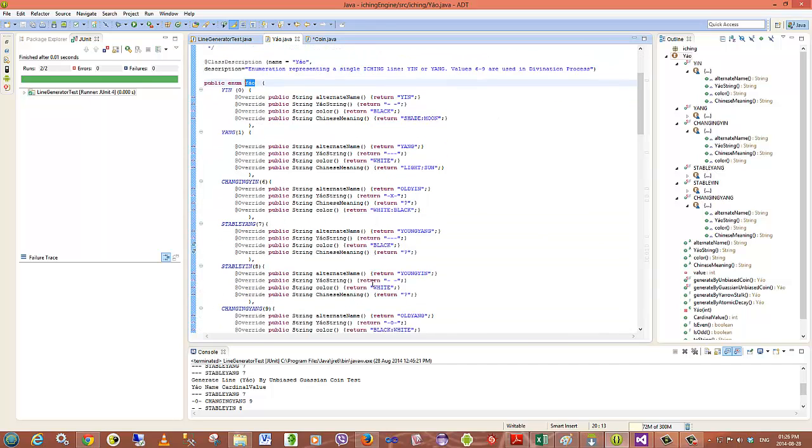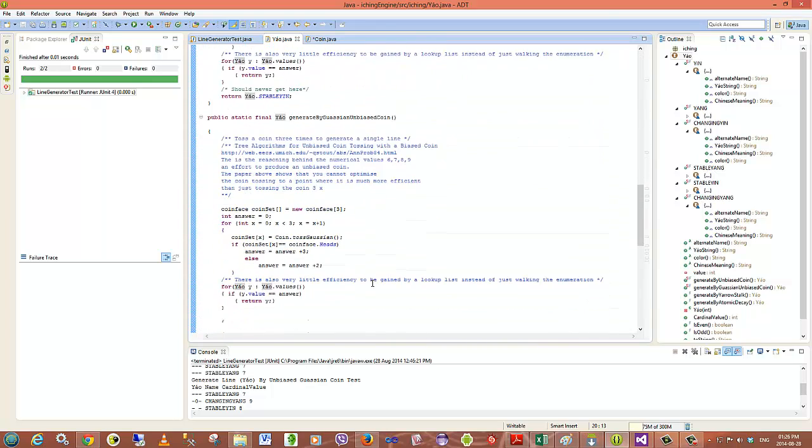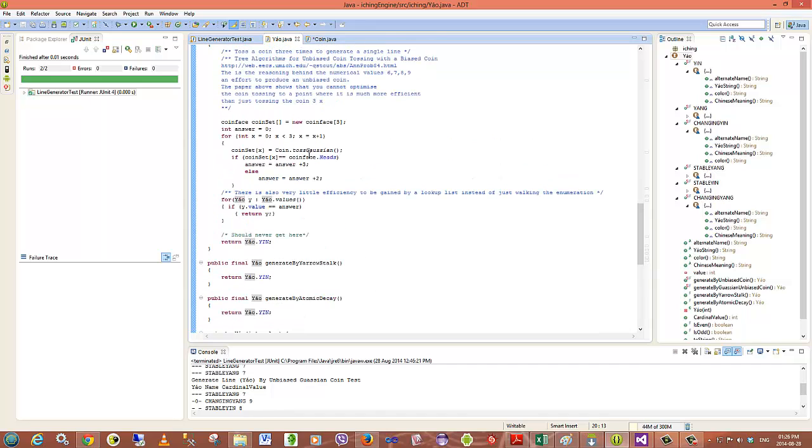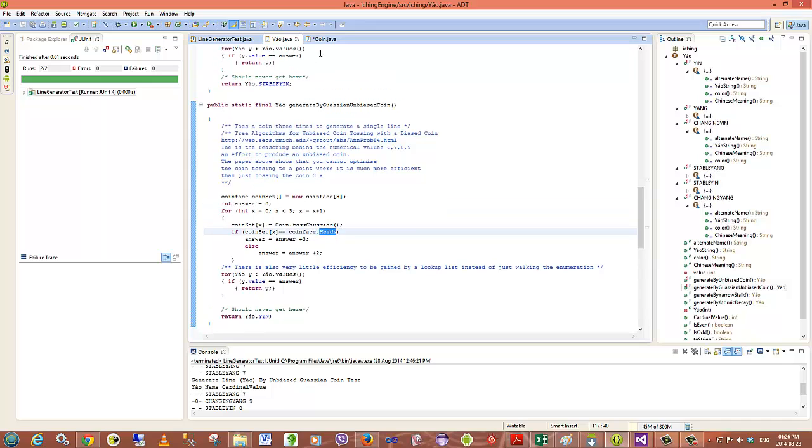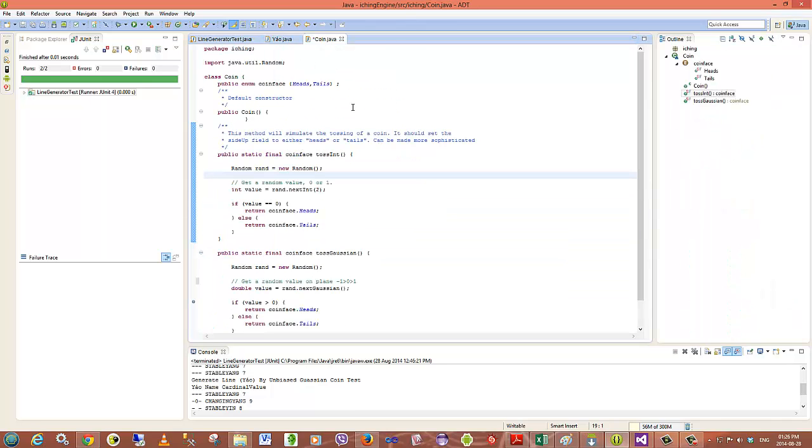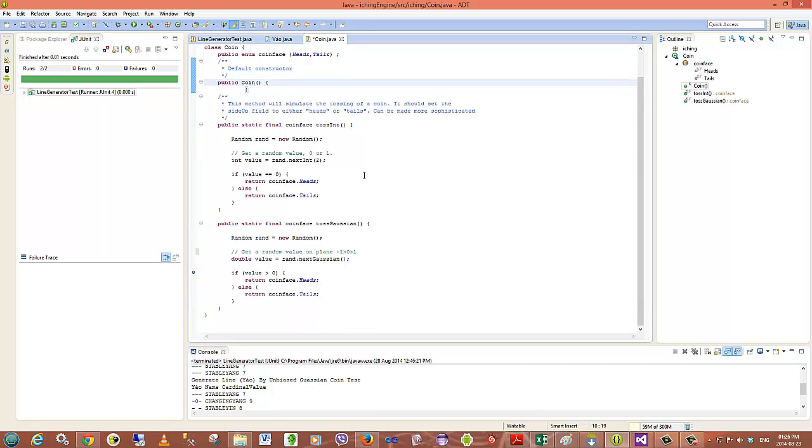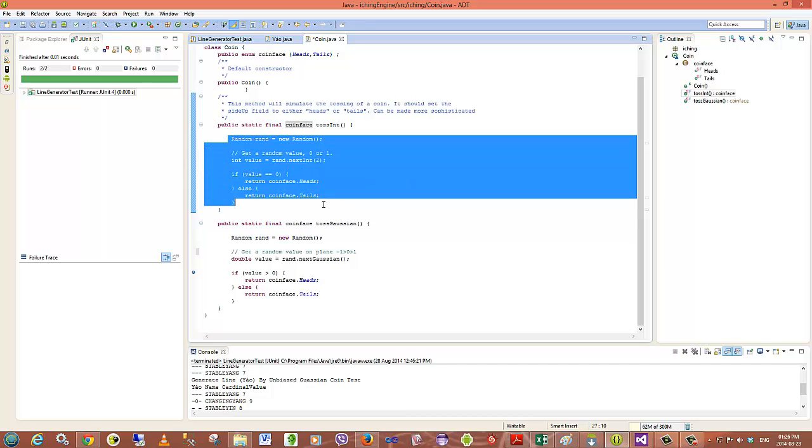And it does so by calling another class which generates a heads or tails for it. So this coin class that I'm going to show you now is the random generator for a face on the coin. Very basic at the moment. What I did do was a little bit of investigation to try and understand why the coin is tossed three times.